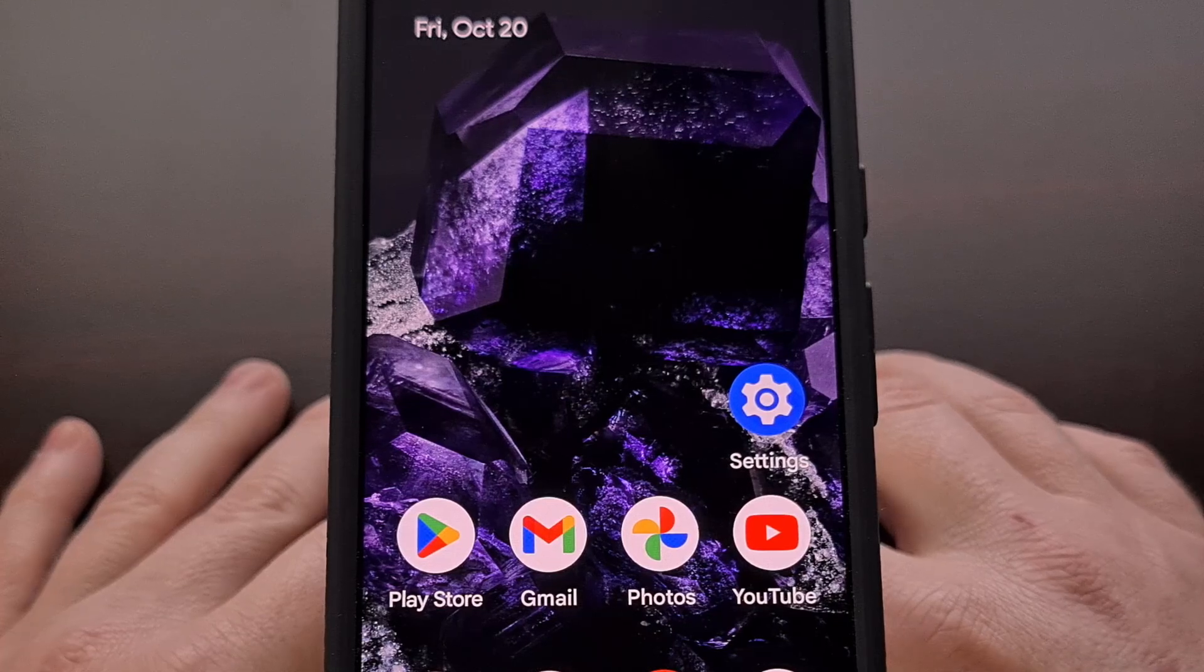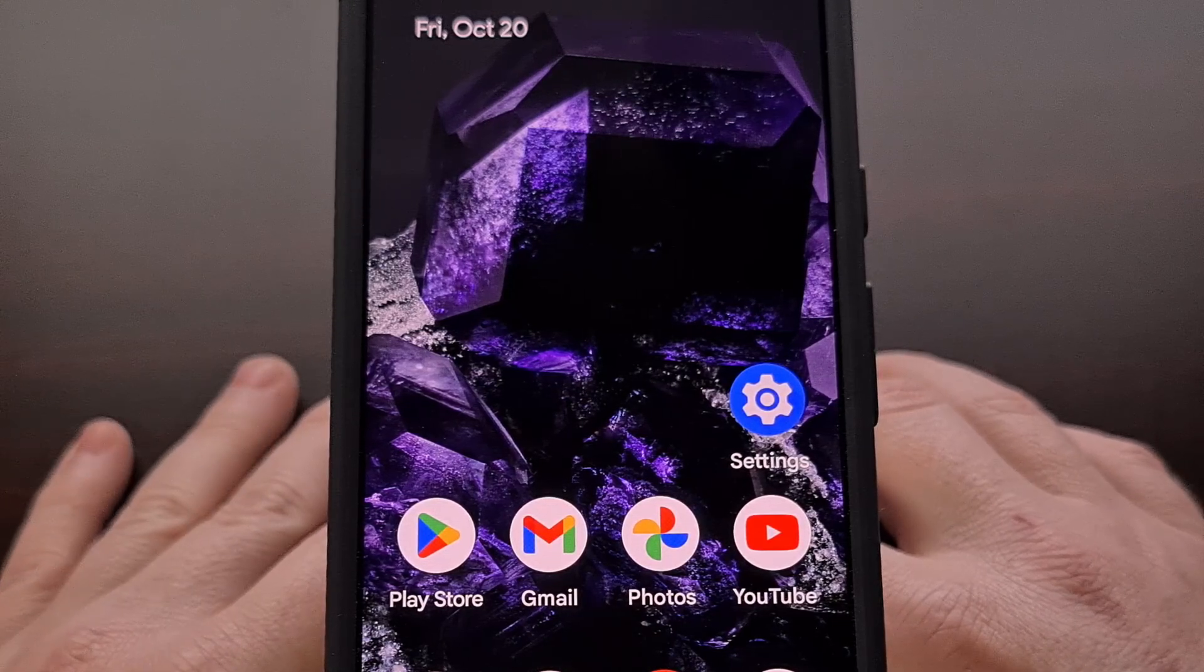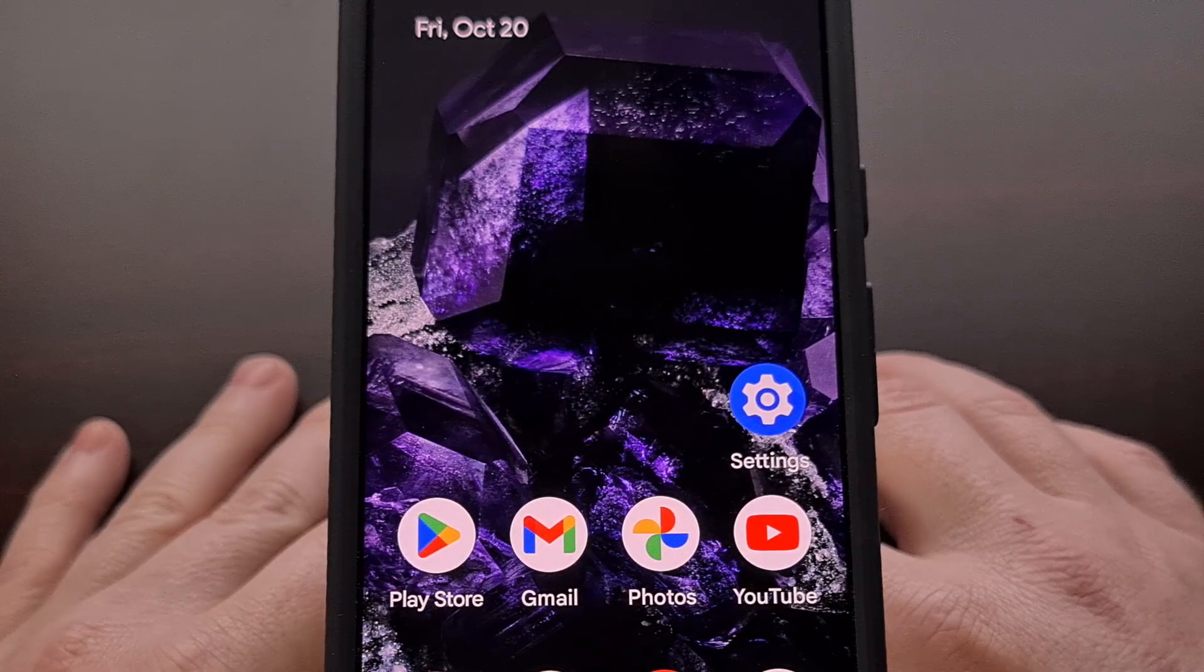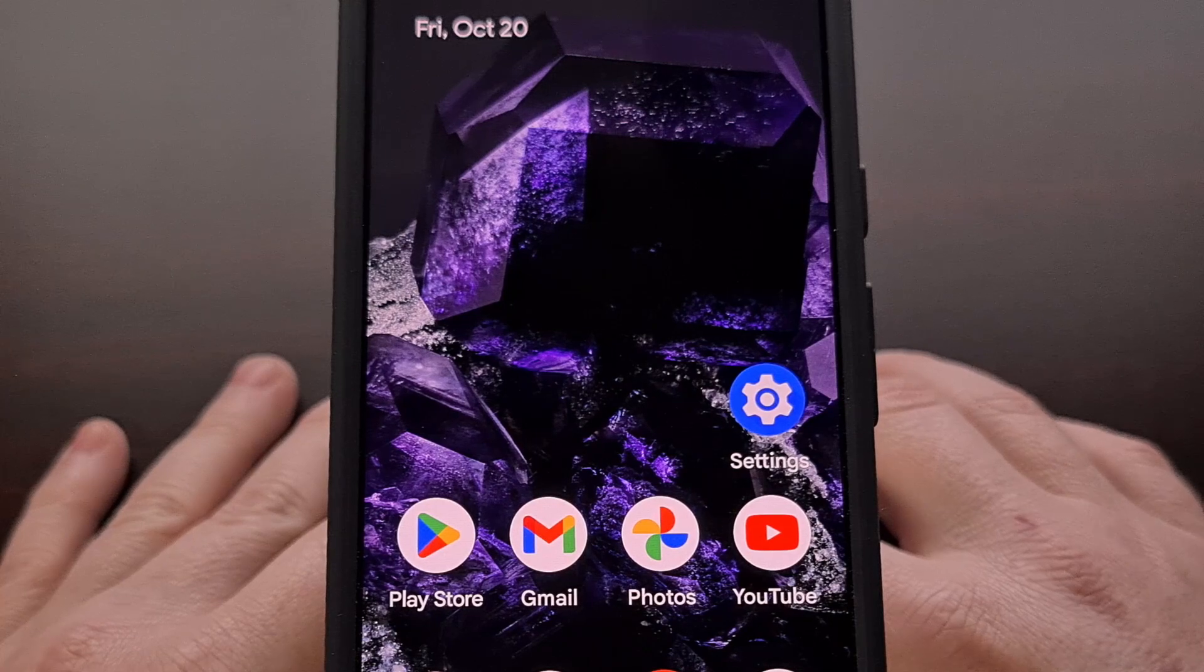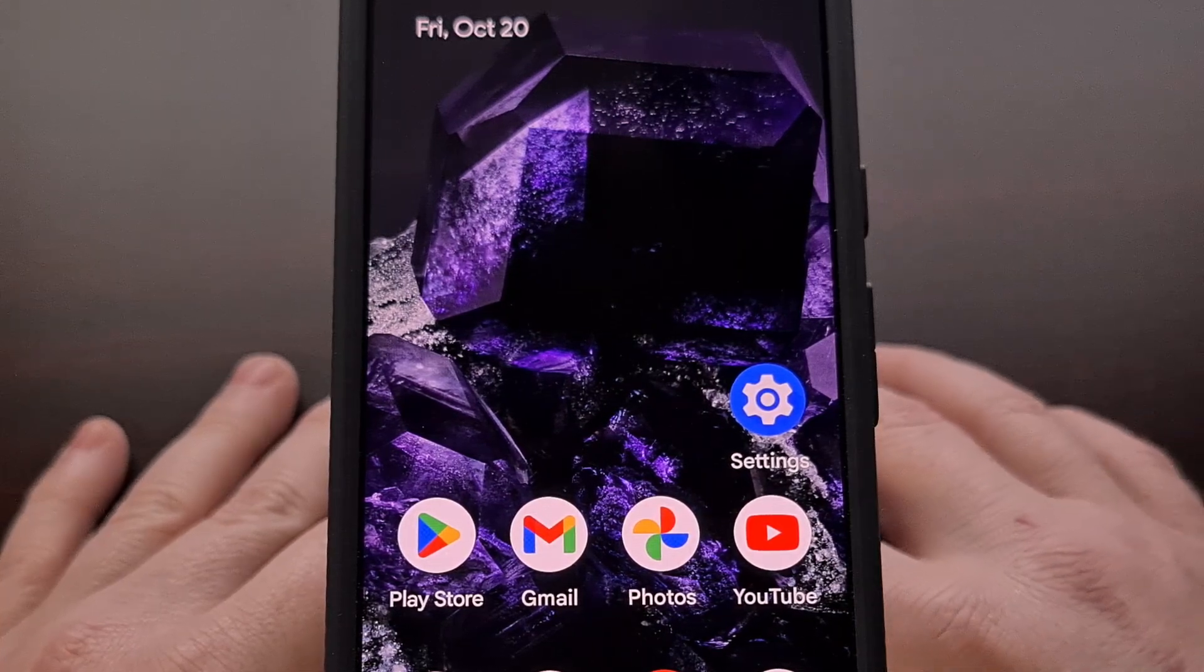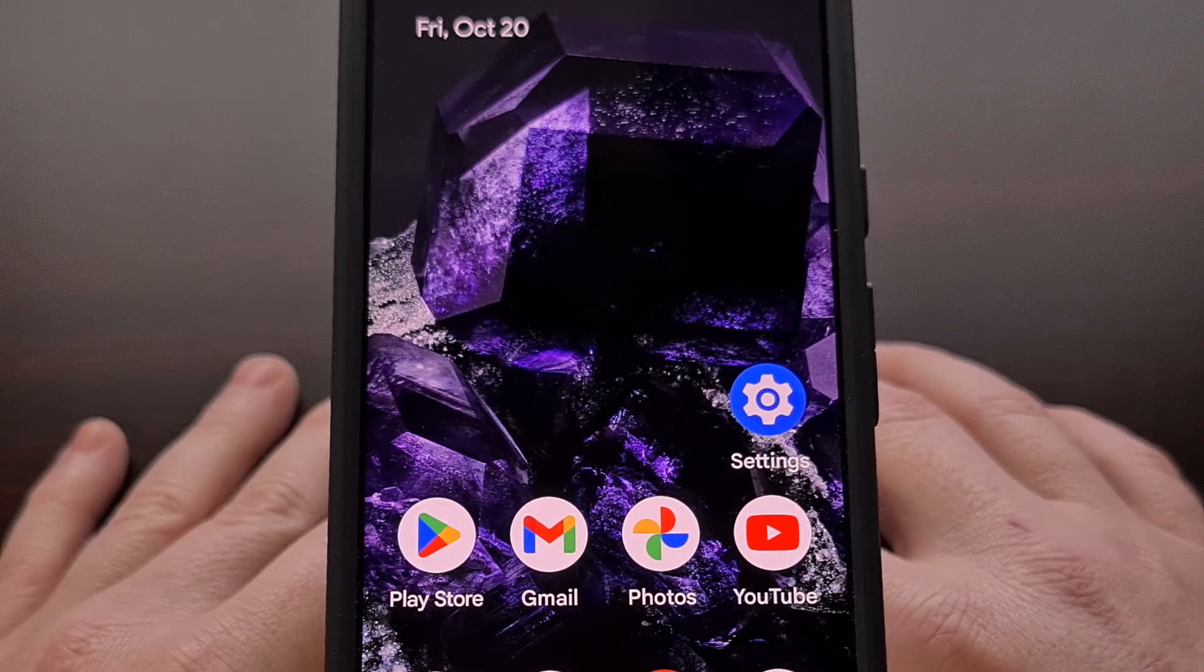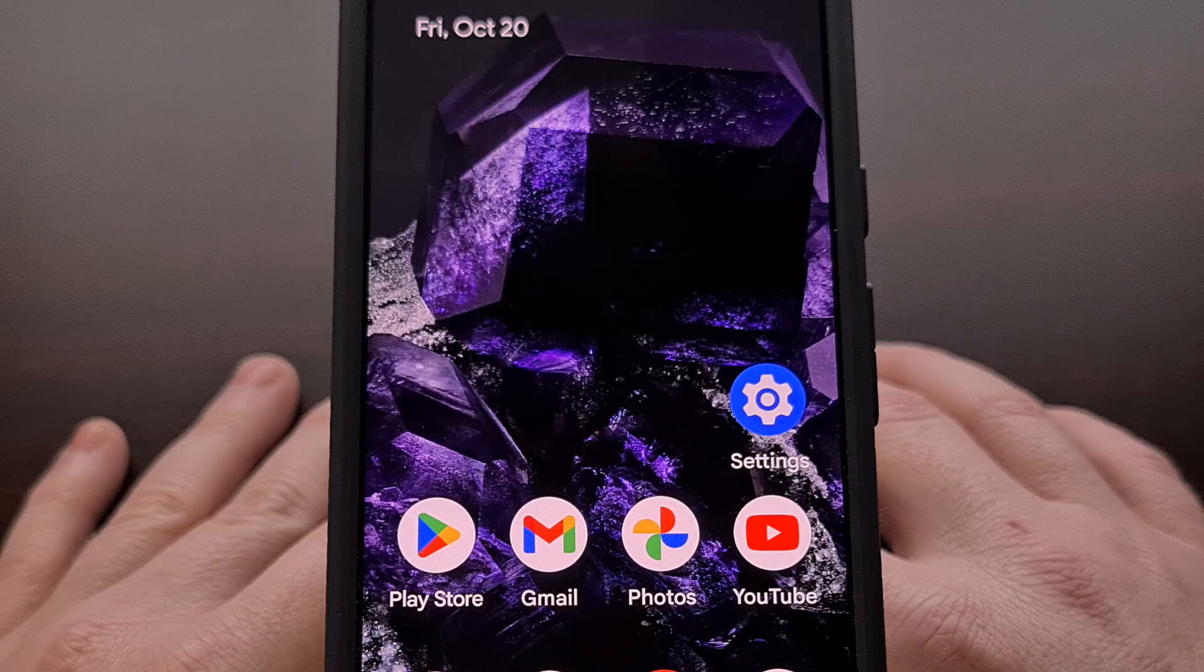I have the Google Pixel 8 here and in today's video I'll be showing you how to boot this smartphone into recovery mode. Not only will this work for the base model that I have here, but the exact same steps will also work for the larger Google Pixel 8 Pro as well.